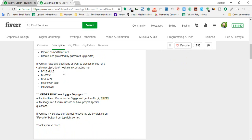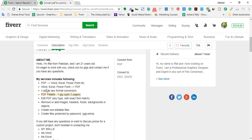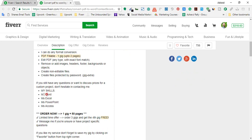She mentions: 'If you still have any question or want to discuss prices for a custom project, don't hesitate to contact me.' Her listed skills include Microsoft Word, Microsoft Excel, Microsoft PowerPoint, and Microsoft Access. Additional info: one gig equals 50 pages — limited time offer: order three gigs and get the fourth free. So after reading the overview, we see she has skills in Word, Excel, PowerPoint, and Access.